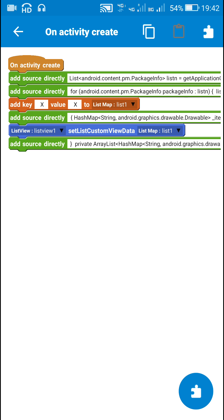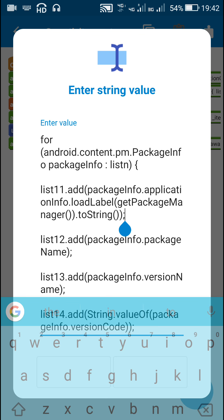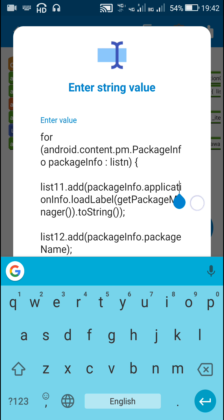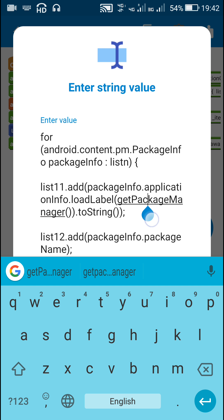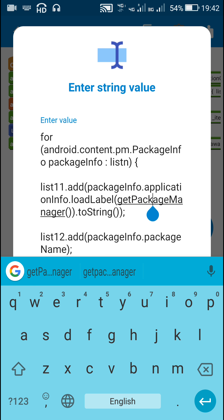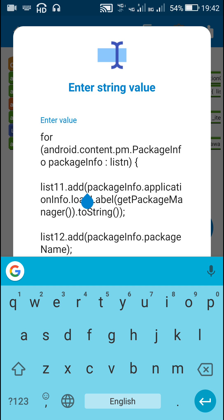For each PackageInfo in list n, I added the app name to list 11 using: list11.add(packageInfo.applicationInfo.loadLabel(getPackageManager()).toString()). This code gets the app name from the PackageInfo.